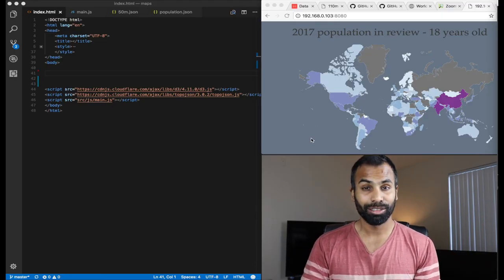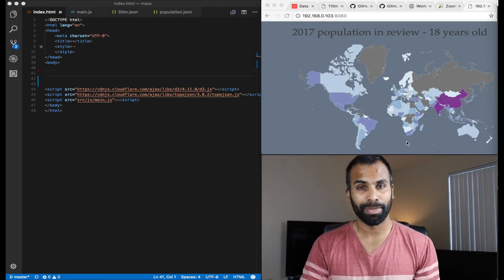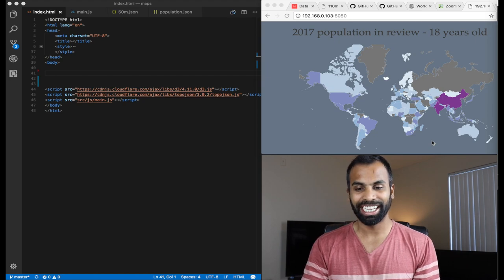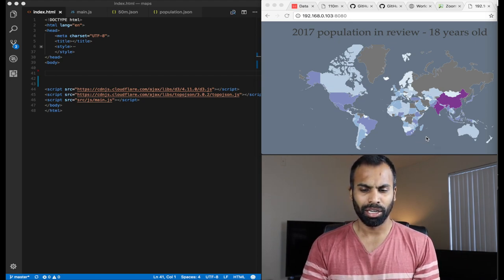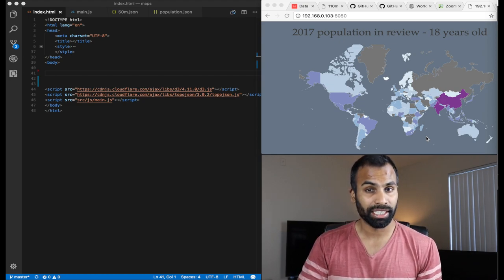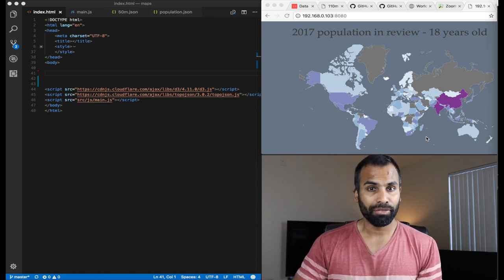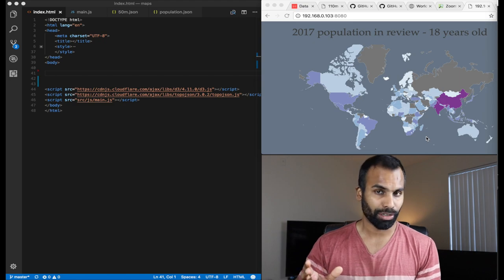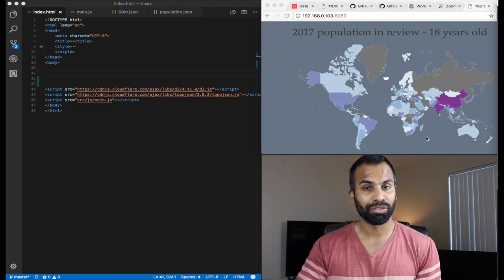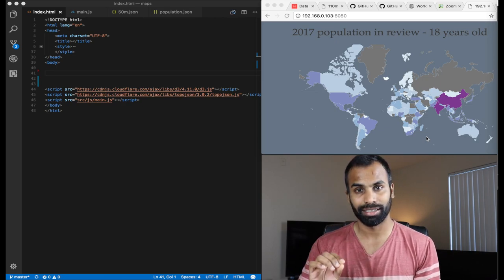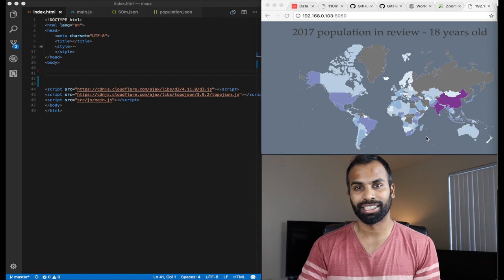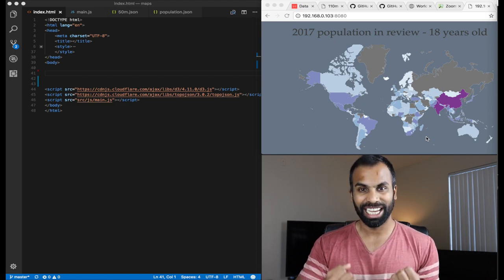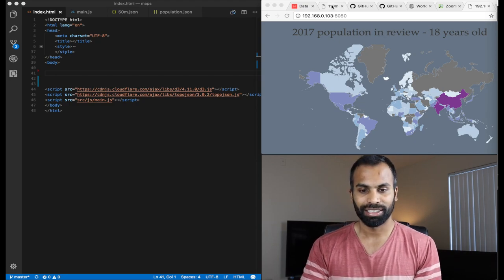In front of you is the final version of the Choropleth map. So as you could see, it is displaying the population density of 18 year olds in the year 2017. A quick recap on how to build it. First, we need to find the appropriate GeoJSON and draw a map. And after that, we need to find the right population metrics from an API or a data set and fill in those land masses with the correct color. And finally, we need to add interactions. Let's quickly look at from where we can actually extract and mine a GeoJSON.